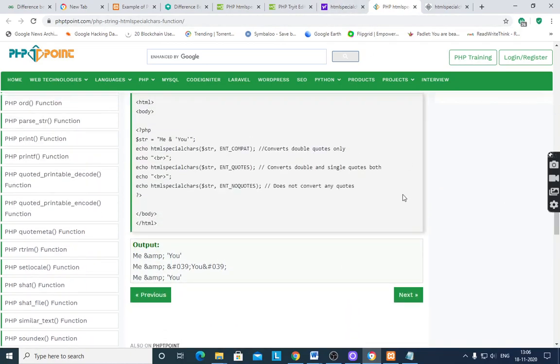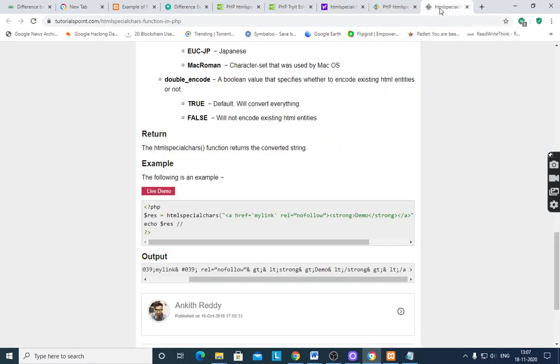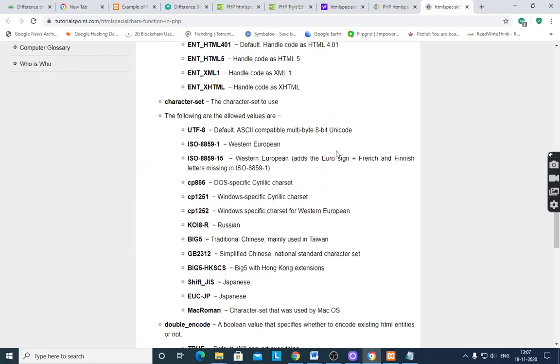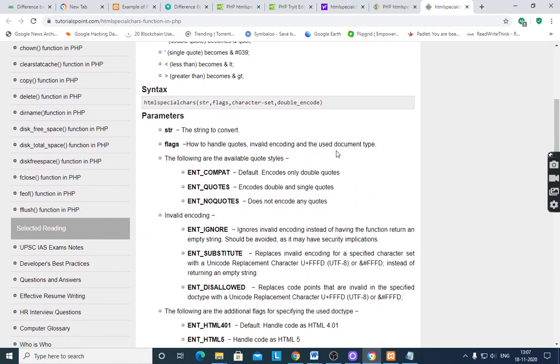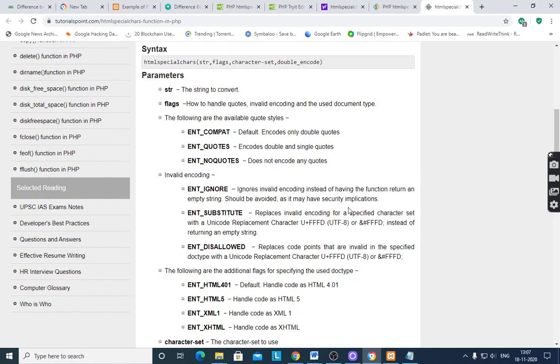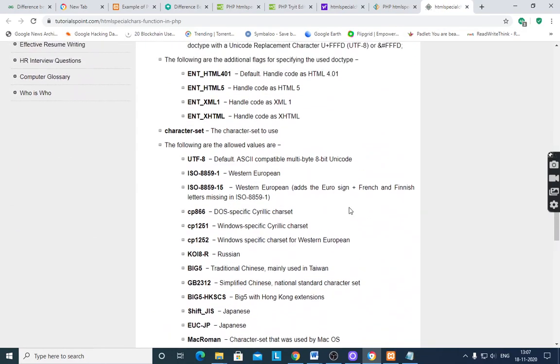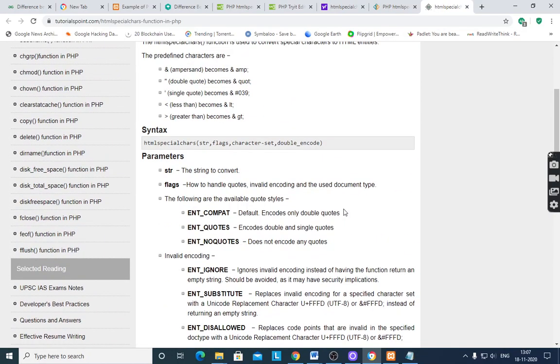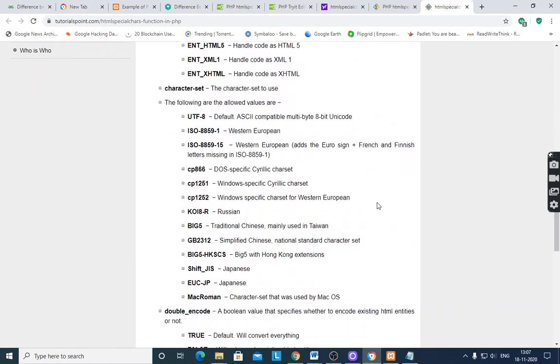And after you want to decode again, then use decode function. Here, ENT_COMPAT means encodes only double quotes, ENT_QUOTES encodes double and single quotes, and ENT_NOQUOTES doesn't encode any quotes. We have to specify that. Different parameters are there, some of the parameters are optional.